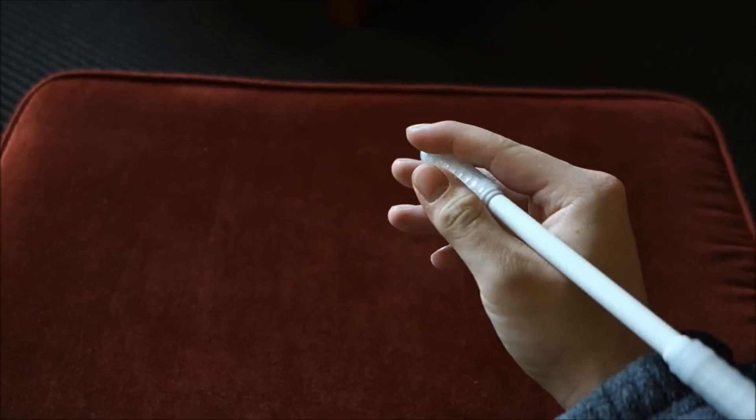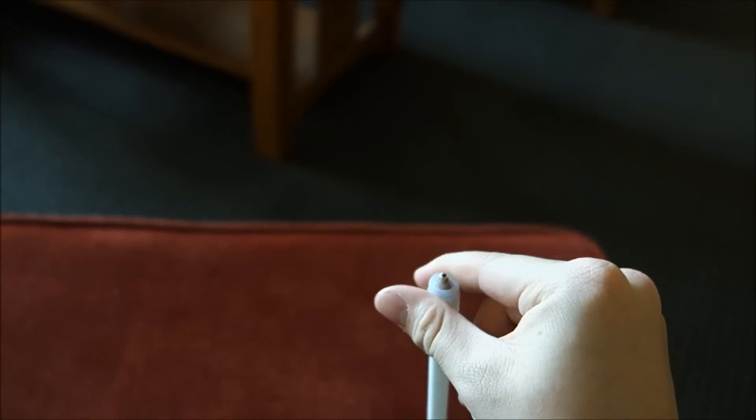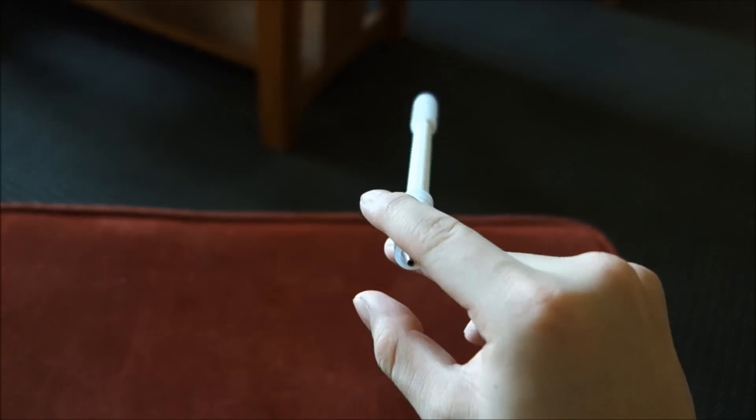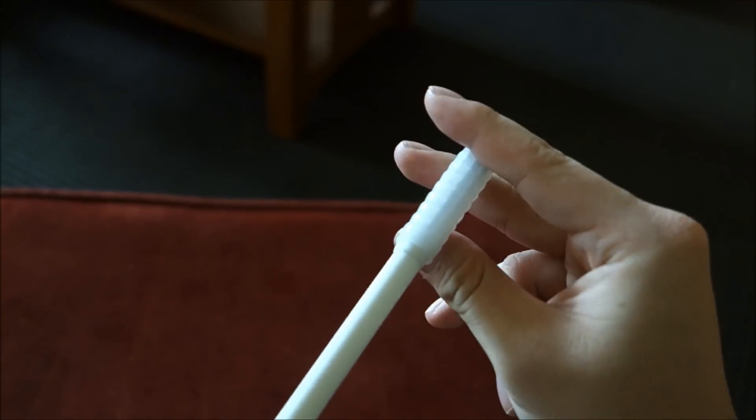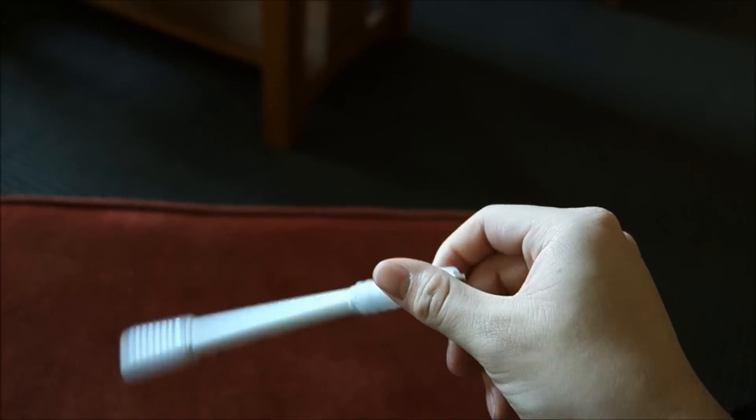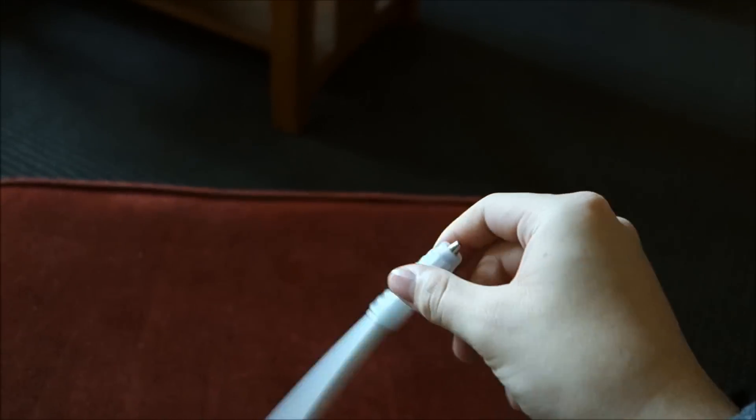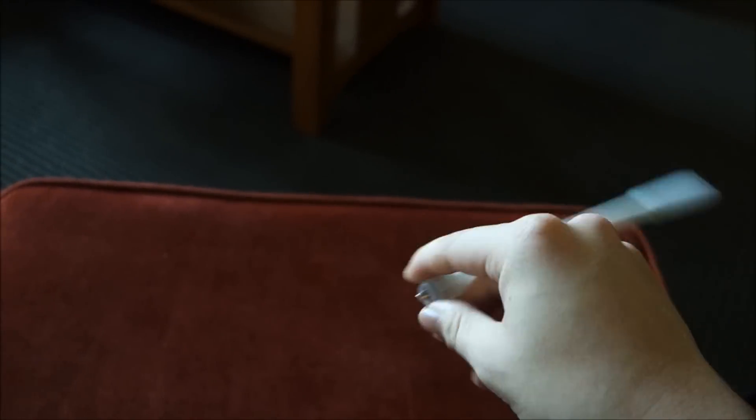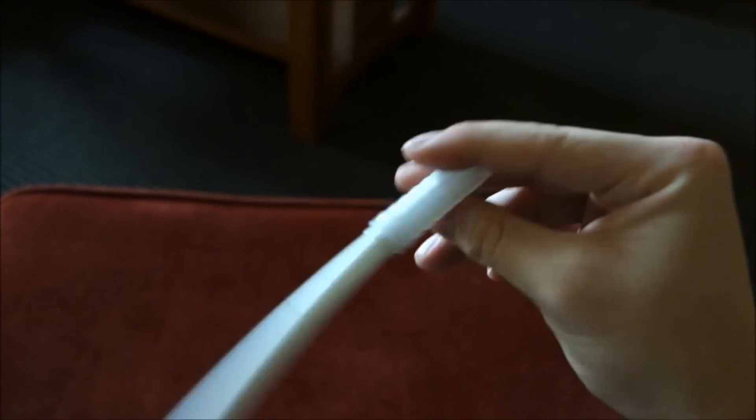It's a fairly simple trick to learn. Again, it takes a little bit of practice, but once you get that where you let it pivot in between your fingers, it's very basic.